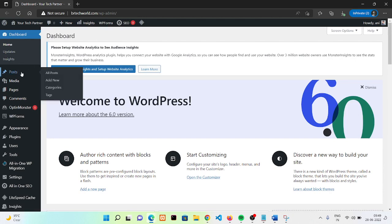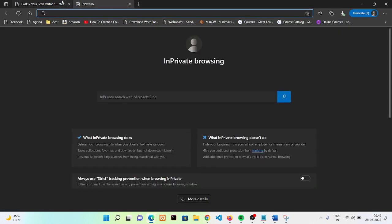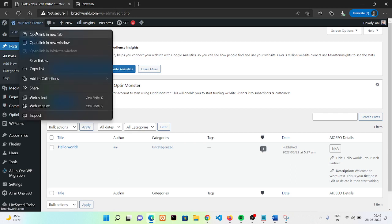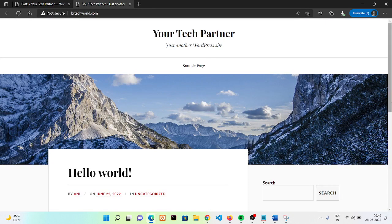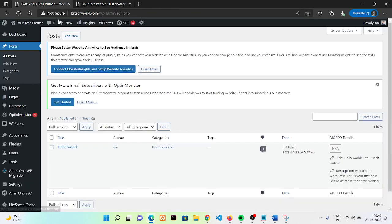We need to go to the Posts section — just click on Posts. Whenever you get a new website, WordPress gives you a default blog post. In this case we have the 'Hello World' post on our home page.